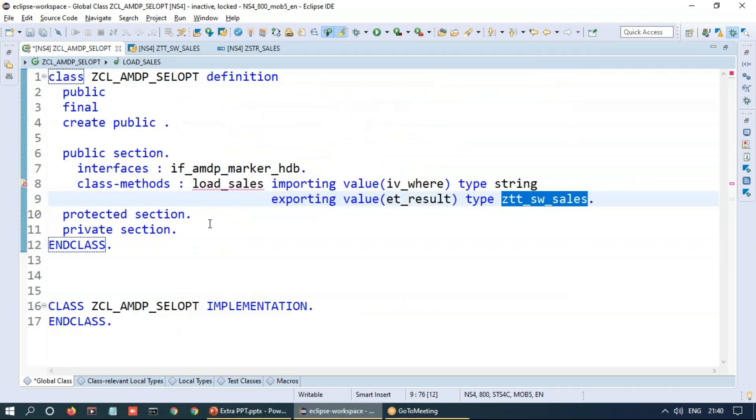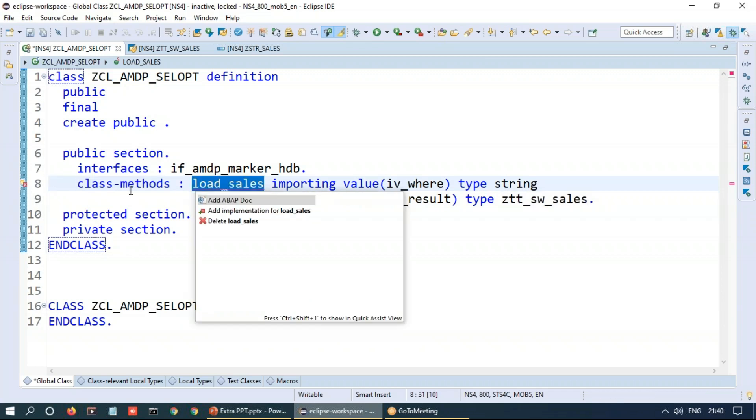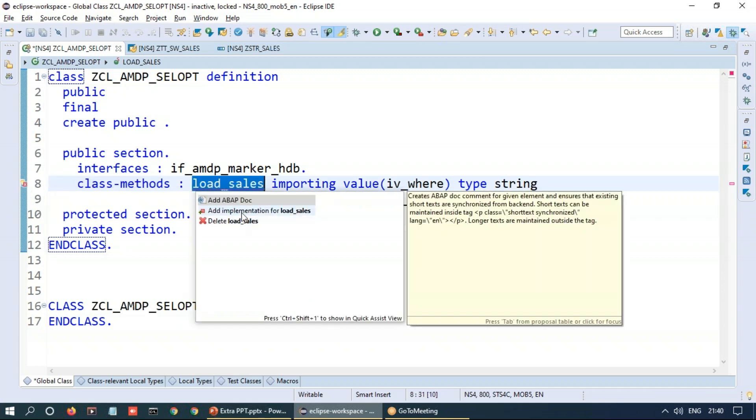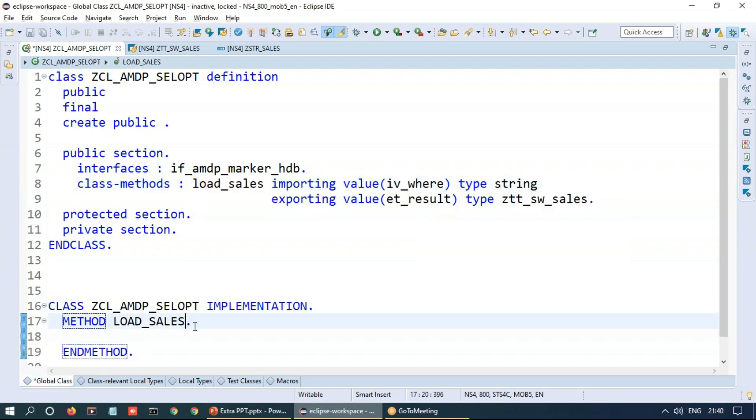We'll switch back and I'm going to define this method. So in ABAP development tool in Eclipse, you have a very nice option available to quick fix. So just click on this button and you can say add implementation for this method, and the system automatically generates the code. Now, as you all know from the basics of ABAP managed data procedure, we are going to write this ABAP managed data procedure in the system and defining it as a special AMDP method.